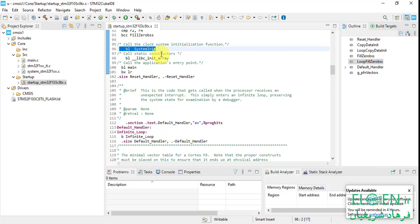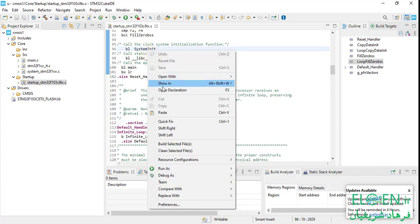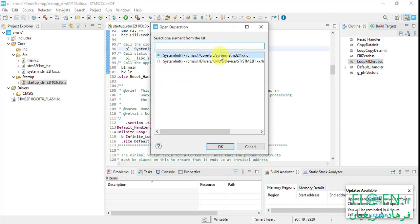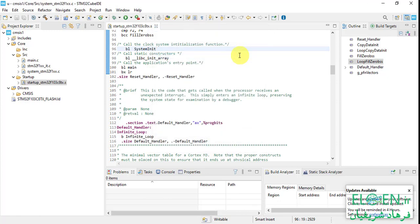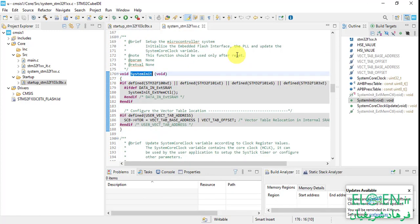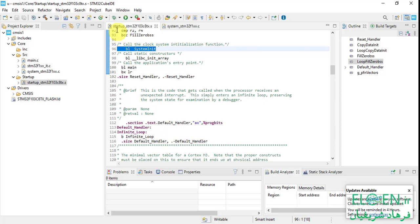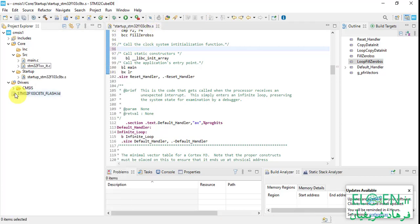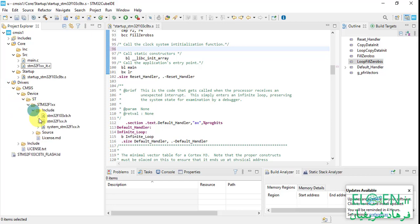Go to the startup file. In the reset handler, before the branch to main, there is a branch to a function named SystemInit. If you right-click on it and open the declaration, it's in system.c file. The purpose of this function is clock configuration and some other things, but it's empty now and we can do these things later in main. I'm going to delete the branch to SystemInit in the startup.s file, then delete the system file itself.